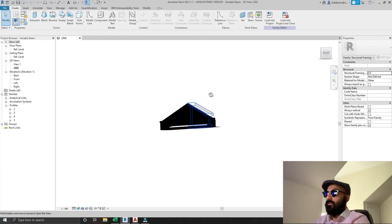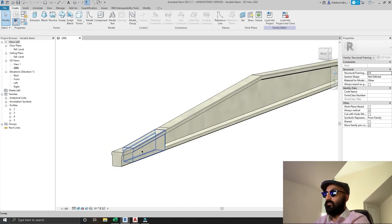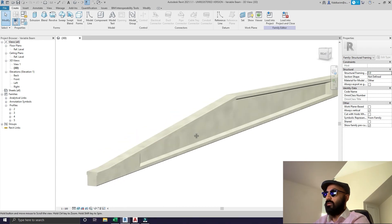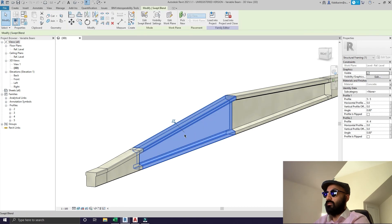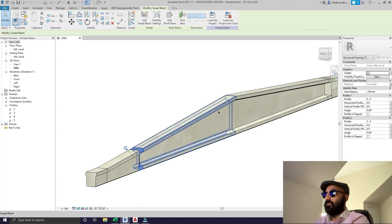I had a special request from someone called Engine who messaged me in my comment section. What he wanted to do is create a 3D version of what you can see on the screen - a beam, a variable beam with various different profiles. It has a long section that gets thicker and then a transition from one shape to another.